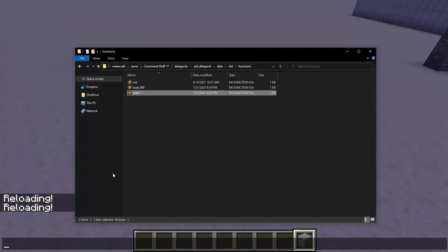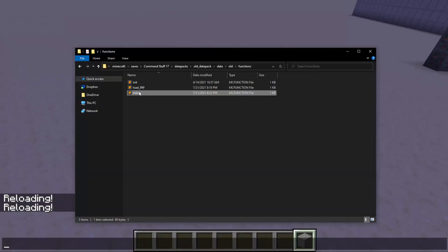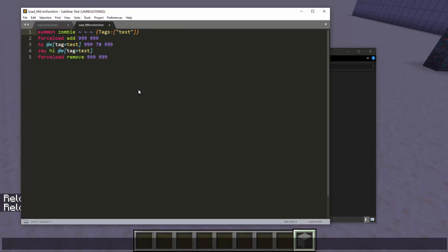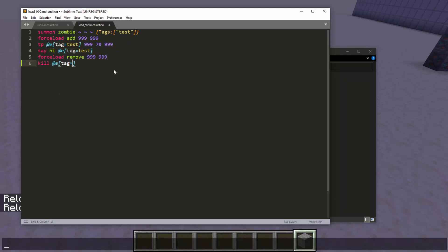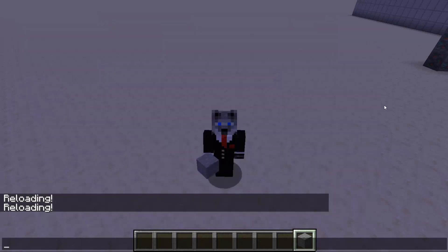Another, the only other change that I can think of off the top of my head besides those two things is force load. And this is actually a very big change. So I have this function that will summon a zombie, add force load a chunk, and TP the zombie to the chunk, say hi as the zombie and remove the force load. And then also kill the zombie. Okay.